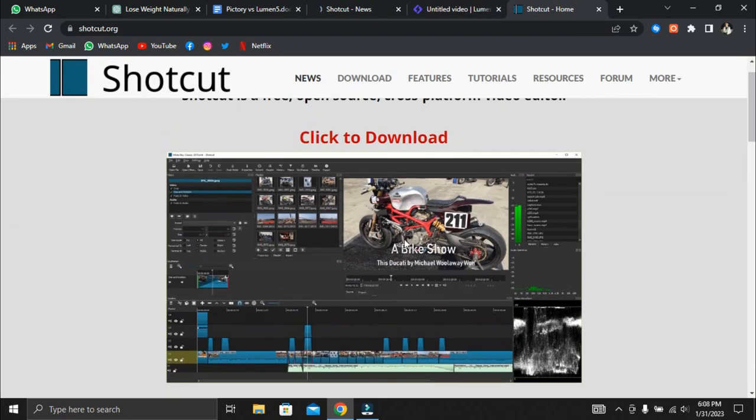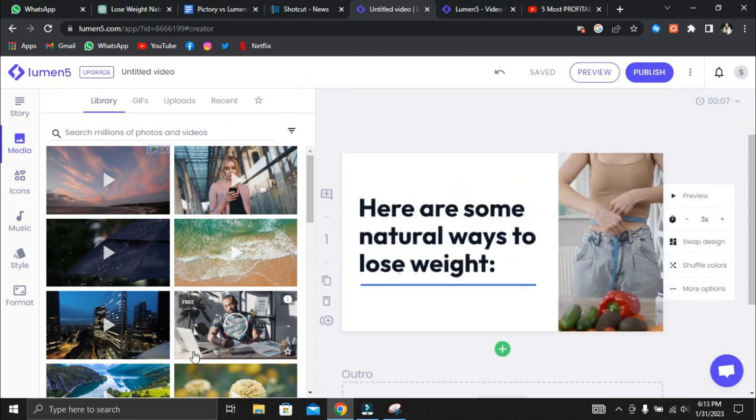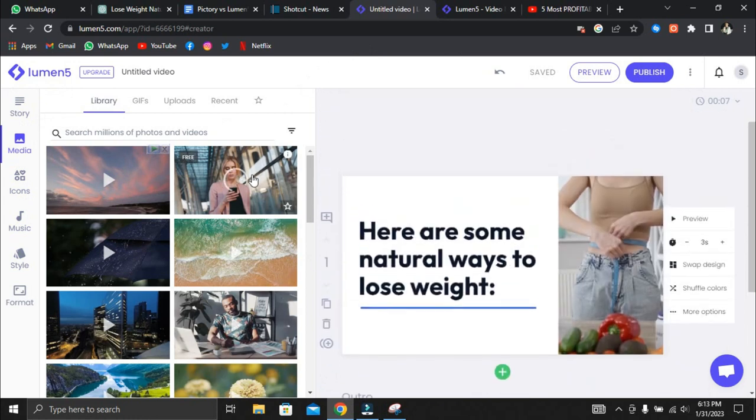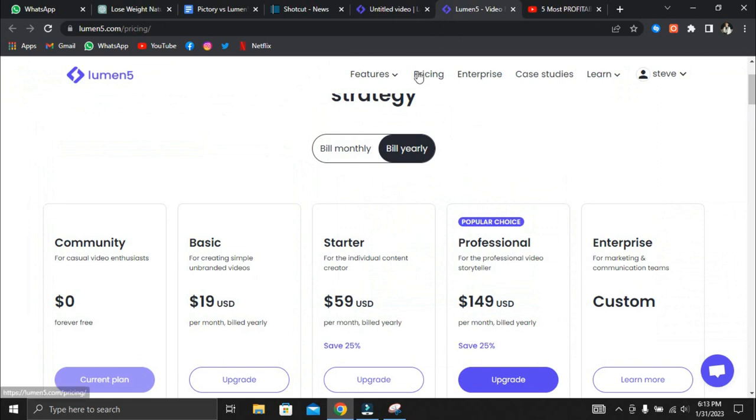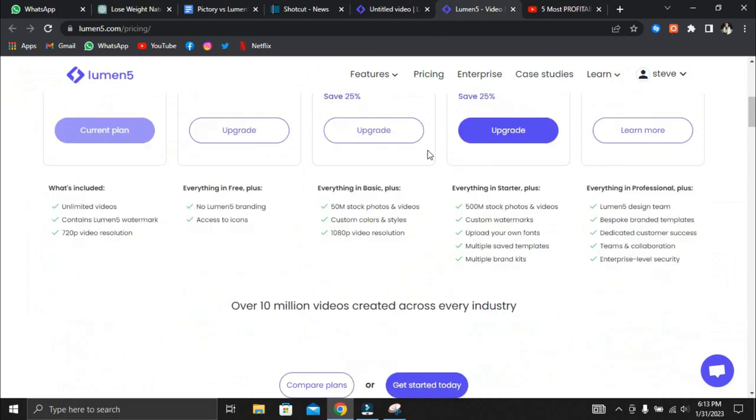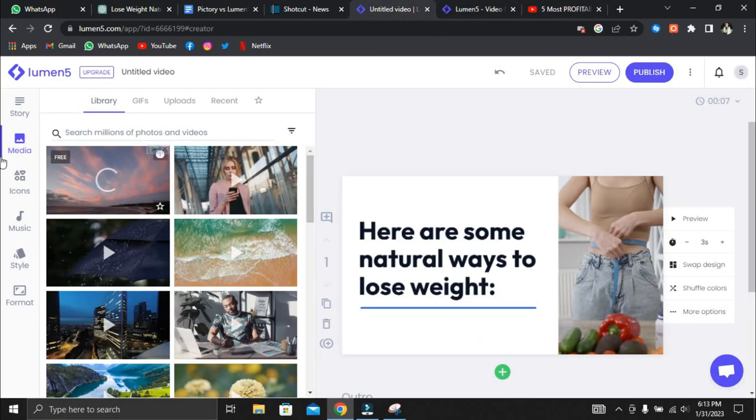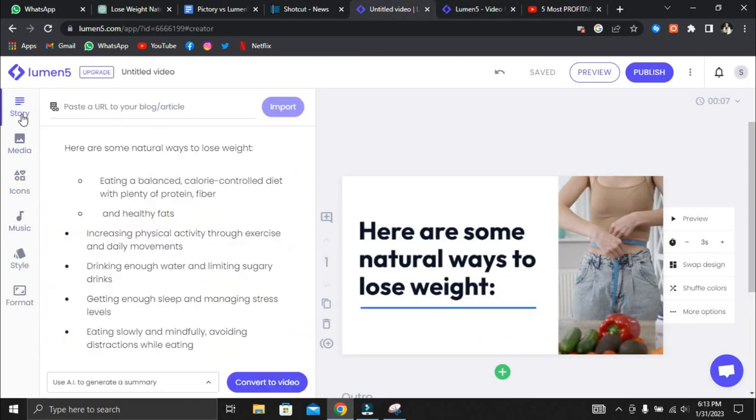Another issue we discovered with Lumen5 is that the length of video we can create is limited. A video can be up to 5 minutes. Videos longer than 5 minutes cannot be generated regardless of whether you use the free or paid plan. This is because Lumen5 is primarily used to create short business videos. We also tried manually recording the voiceover with a good microphone, but the voiceover still needed to be made clearer.